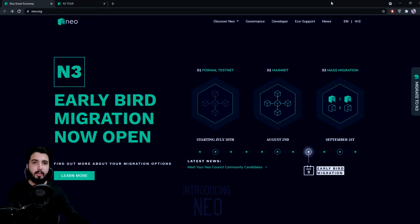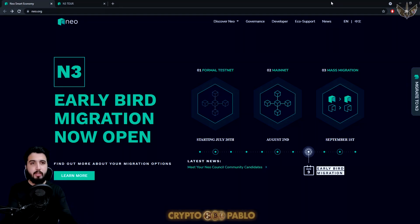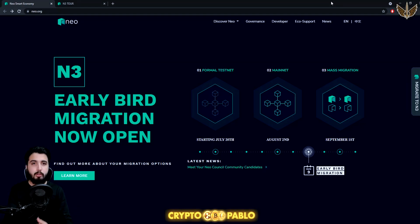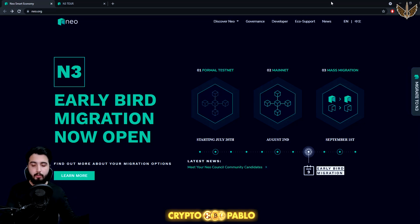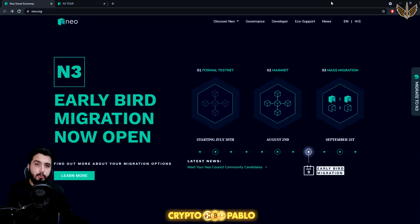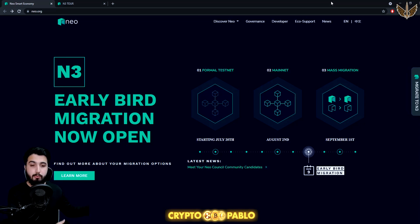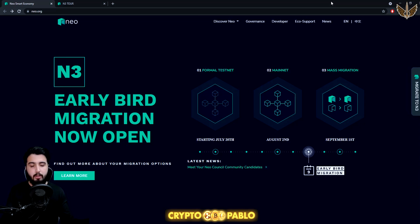Hey guys, Pablo here. In today's video I'm going to introduce you to a new project that I personally think is really amazing. It's called NEO. In this video we're going to learn almost all about this project, but in an introductory form because this is a well-developed project with a lot of information.